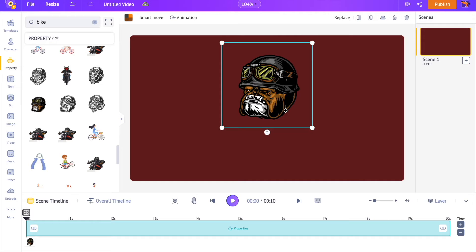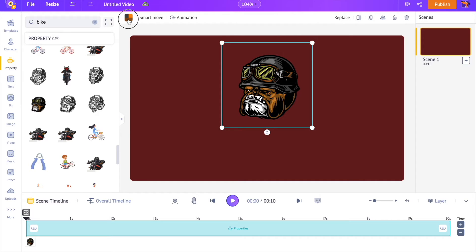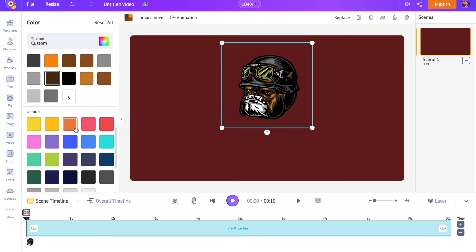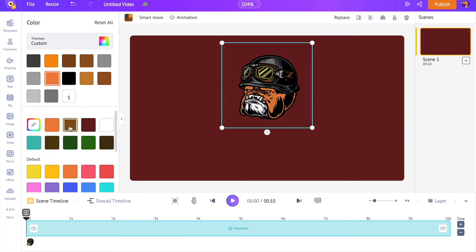We can further customize the colors present on the logo in the same way we customize the colors on the background. Let me change the skin color of this doll.